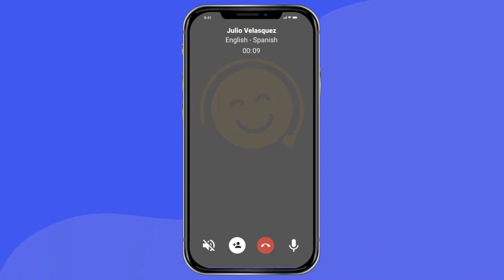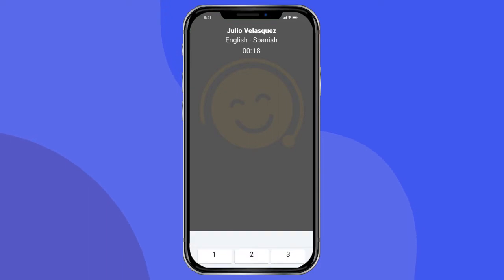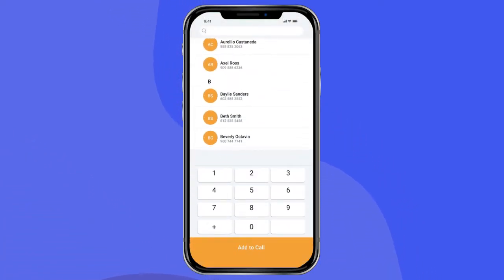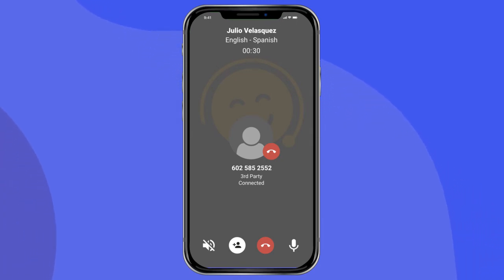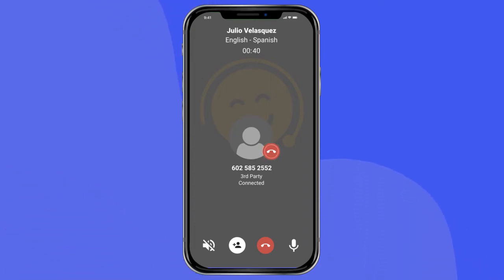Now it's time to add a third party to your call. There is no limit to the number of third-party lines that you can add. To add a third party, press the Add Third Party icon. You can select a number from the contacts in your phone or type a number on the keypad — don't forget to include the country code. You can also request that your interpreter add a third party to the call for you. You can disconnect the third party from the line at any point during your call by pressing the red phone disconnect button attached to that third-party caller.